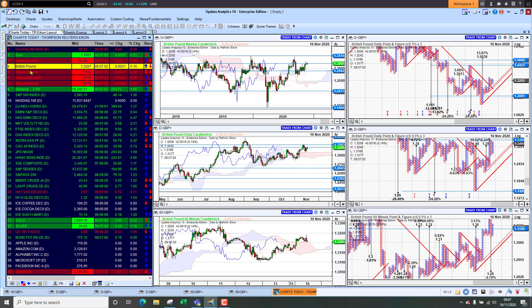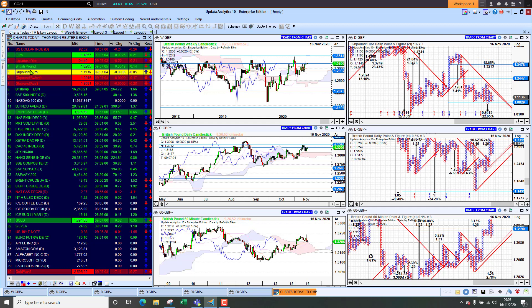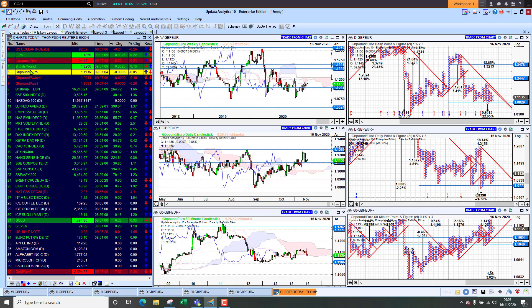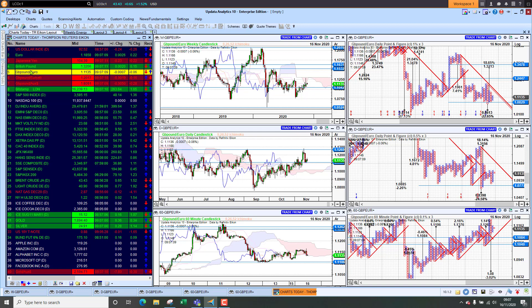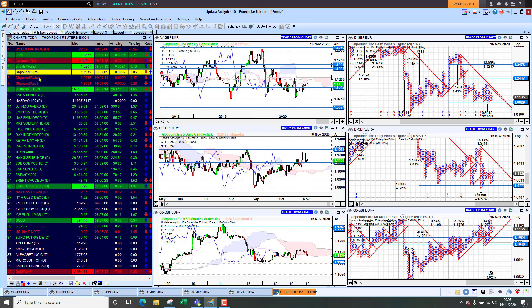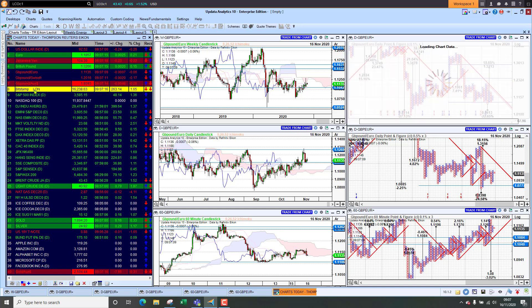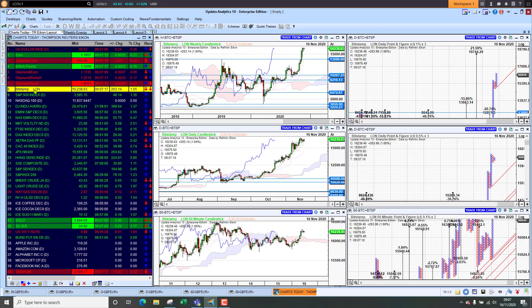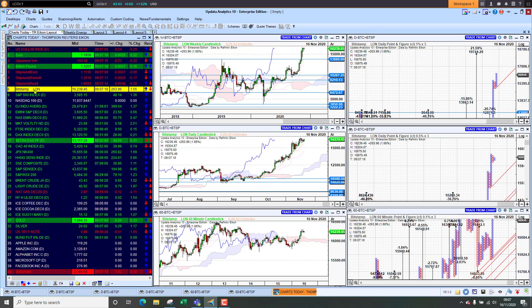Looking at sterling against the euro we're sitting at 111.35. Brexit negotiations are in focus at the moment but sterling is still just struggling on the short term chart. Taking a look at bitcoin we're sitting at sixteen thousand two hundred dollars.